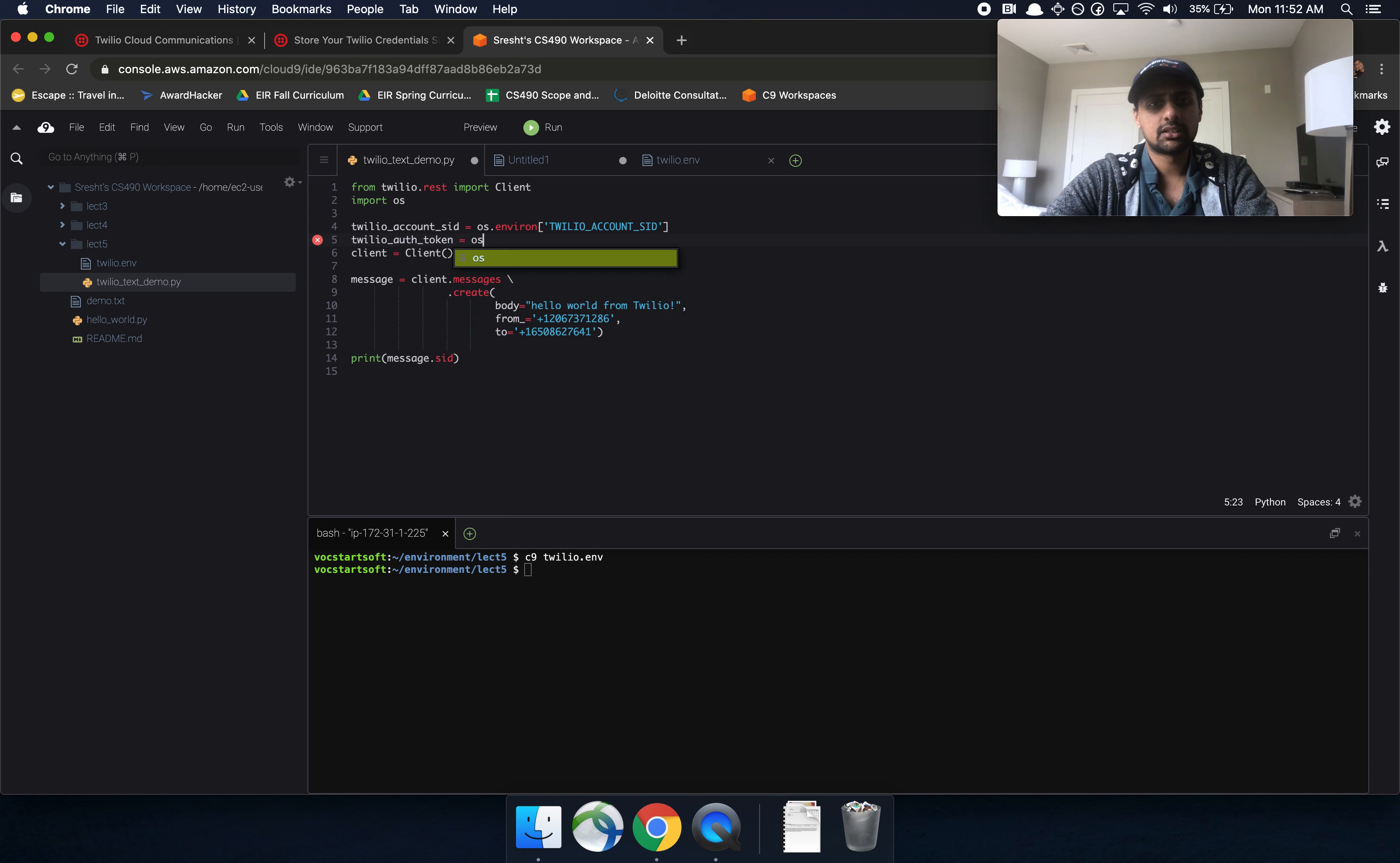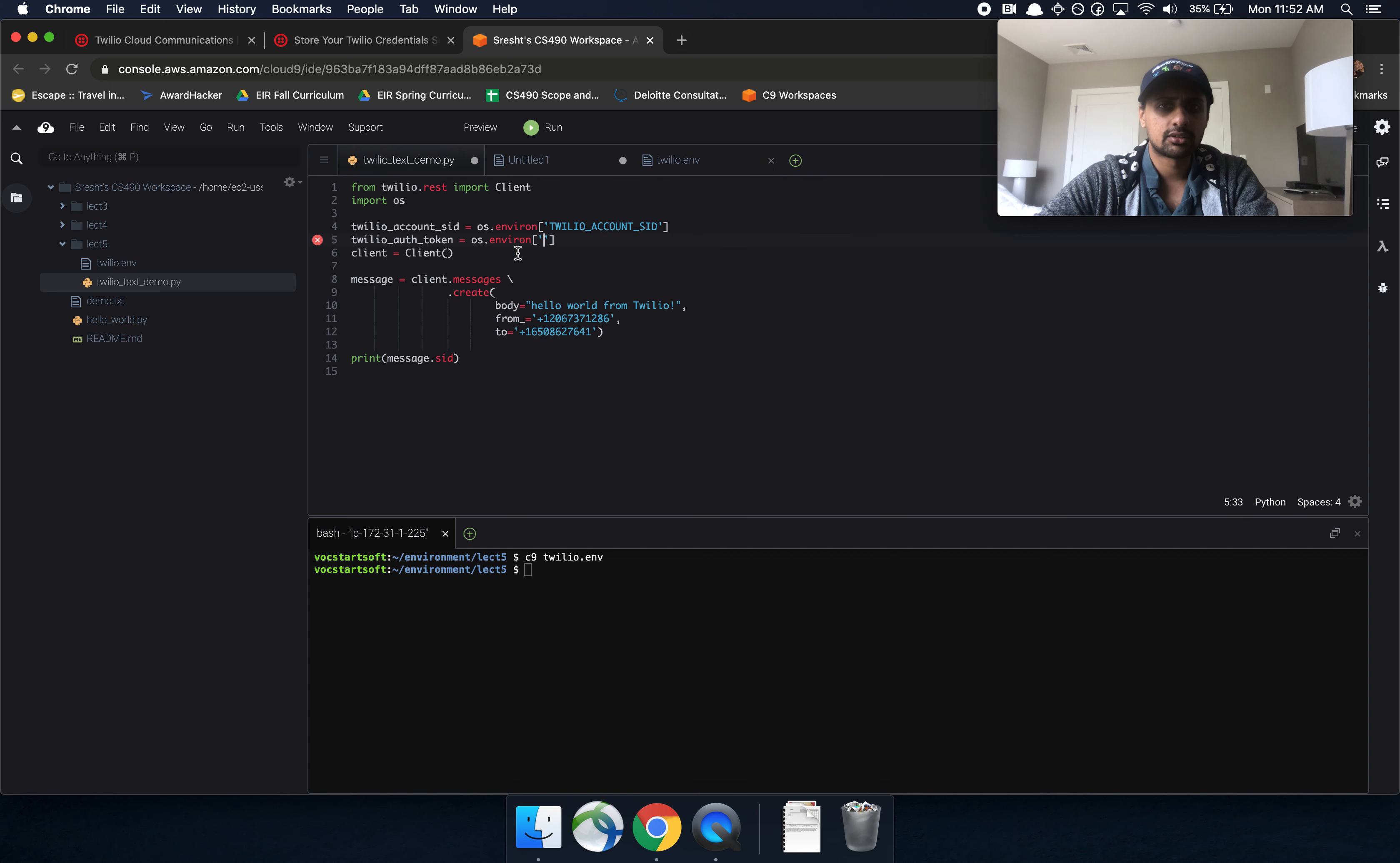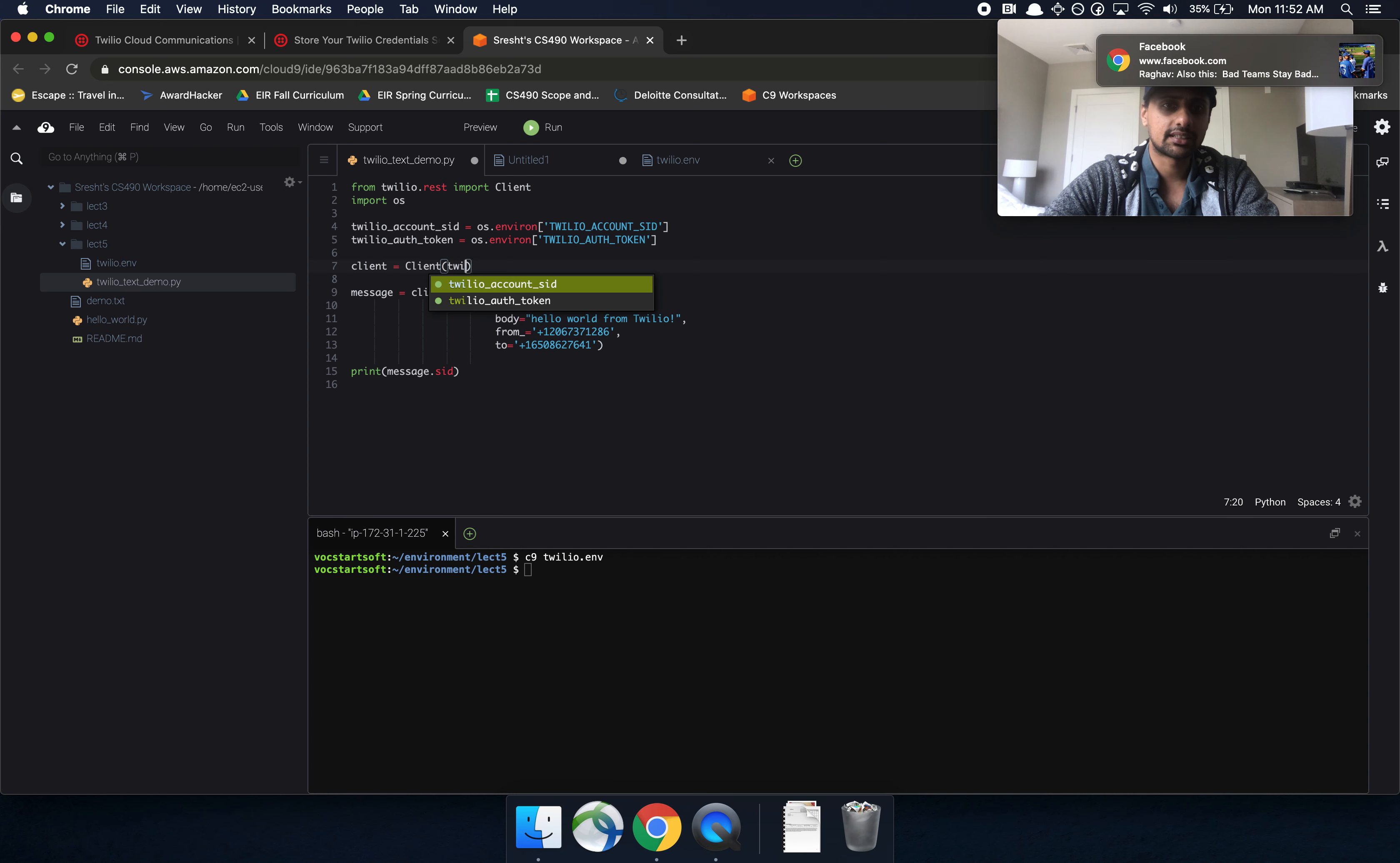And then Twilio auth token, you do the same thing. os dot environment. And then you can take this auth token here. Great. That is one way that you can do it. And this is the better way to do it. And I'll explain why in a second.